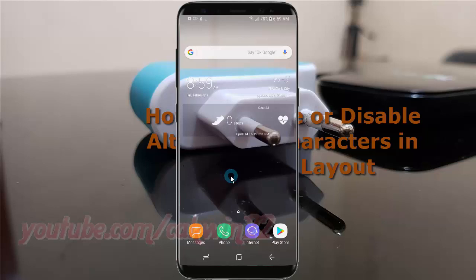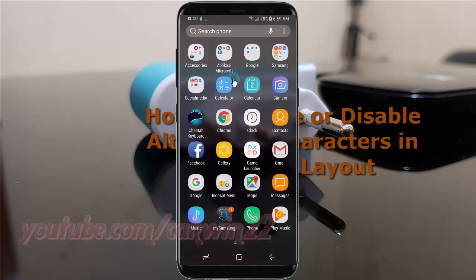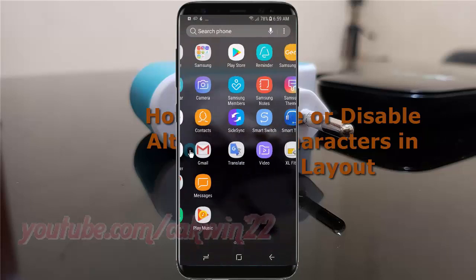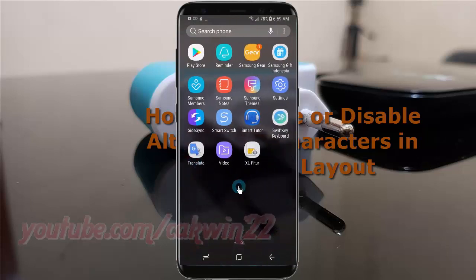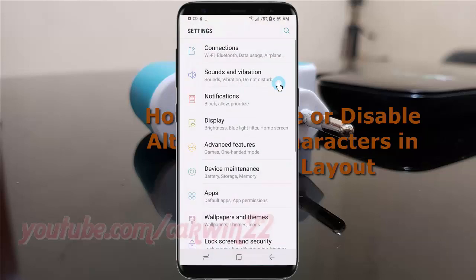Open settings. Swipe up or down to show the app screen. Tap Settings. Scroll down.